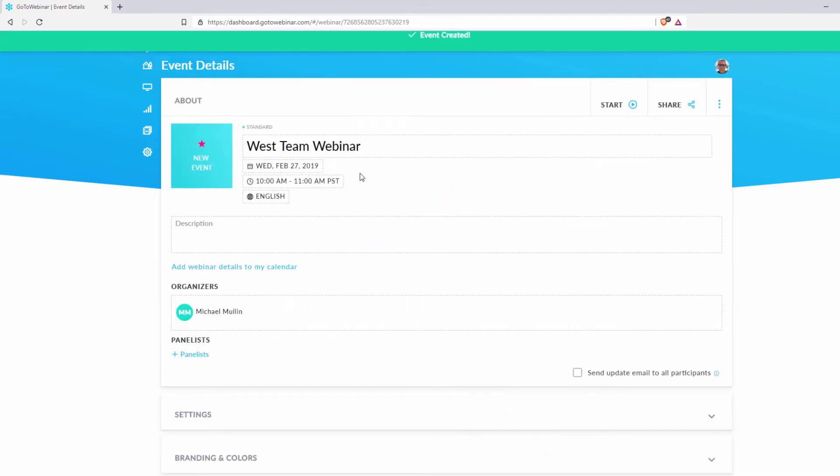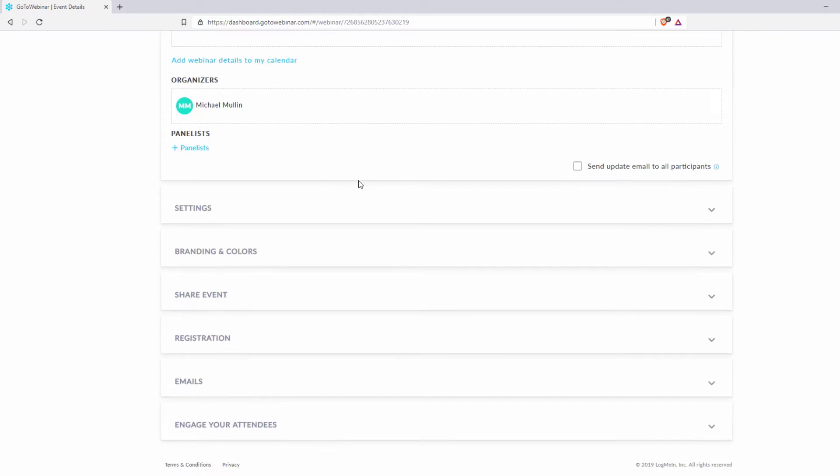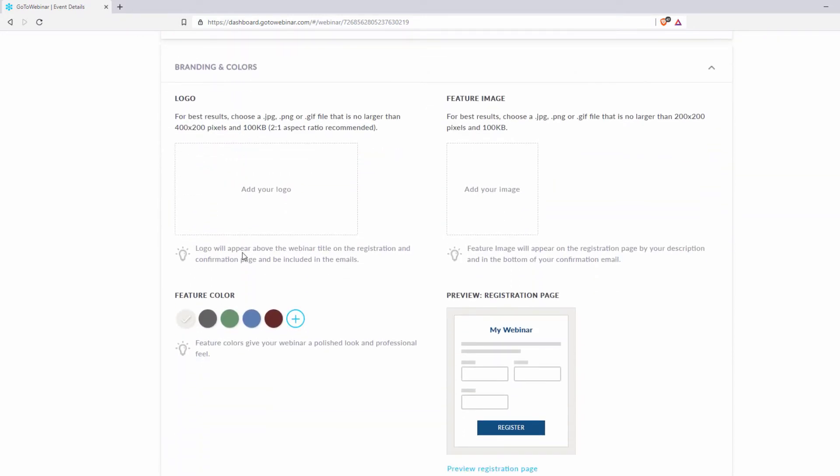In this video, we will focus on the Branding and Colors tab in the webinar's event details. Open this tab and you will see the option for adding a logo to your webinar.